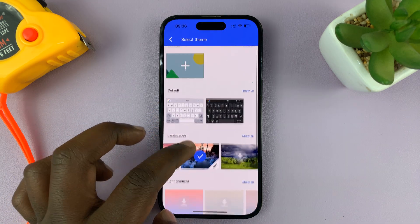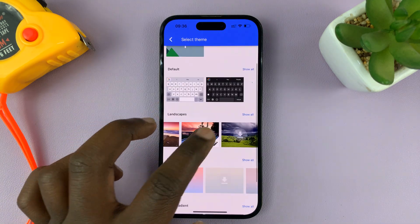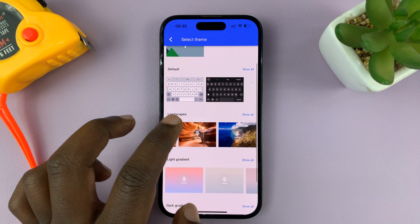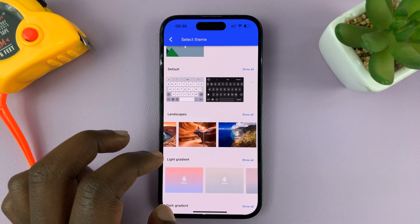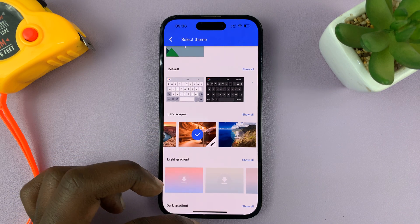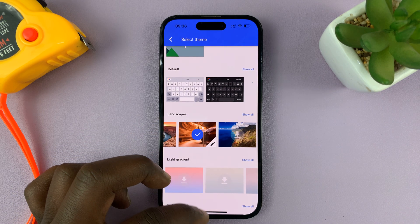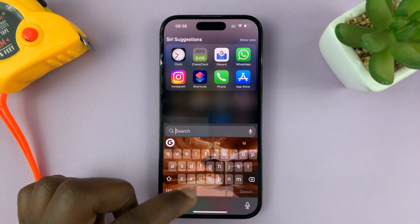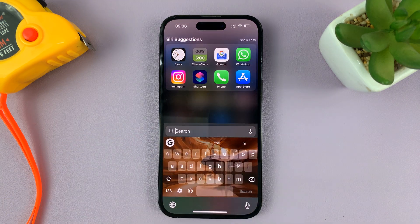Now I can go ahead and change to a different theme. For instance, if I want this theme, all I need to do is activate it. And then on the keyboard, I now have that theme on my iPhone keyboard.